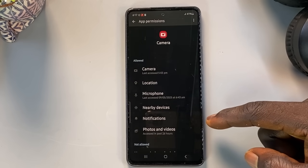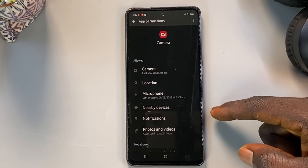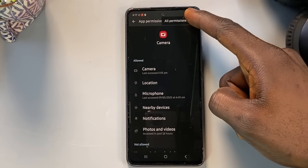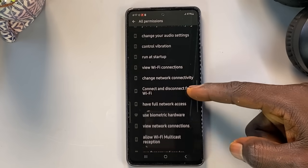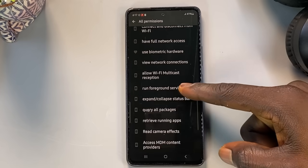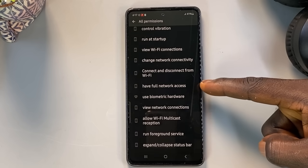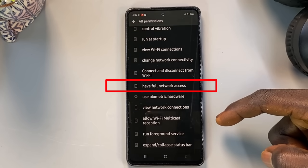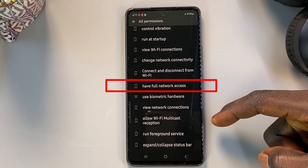But don't stop there — that's not everything. There are often additional hidden permissions that apps can access, and some of them are far more powerful than they seem. To reveal them, tap the three-dot menu in the top right corner of the screen and select 'All Permissions'. This will show you a complete list of what the camera app can do behind the scenes, including things you may not have knowingly allowed. One surprising permission is full network access, which means the camera app can connect to the internet and potentially send photo or video data without your knowledge. If an app can access your camera and the internet, it could theoretically record you and upload it to a remote server.